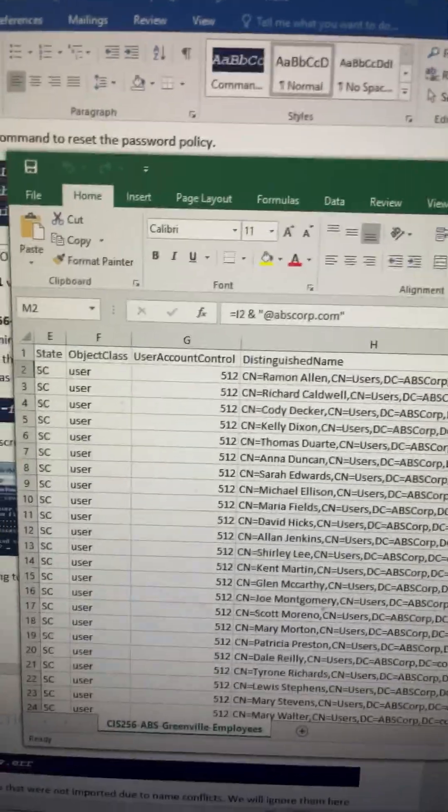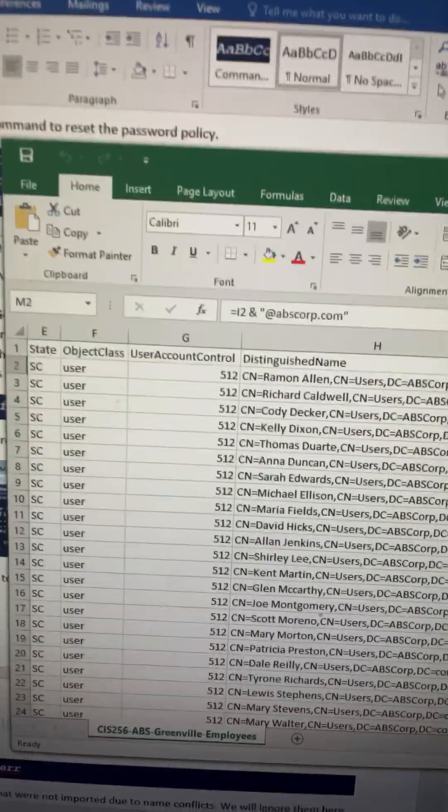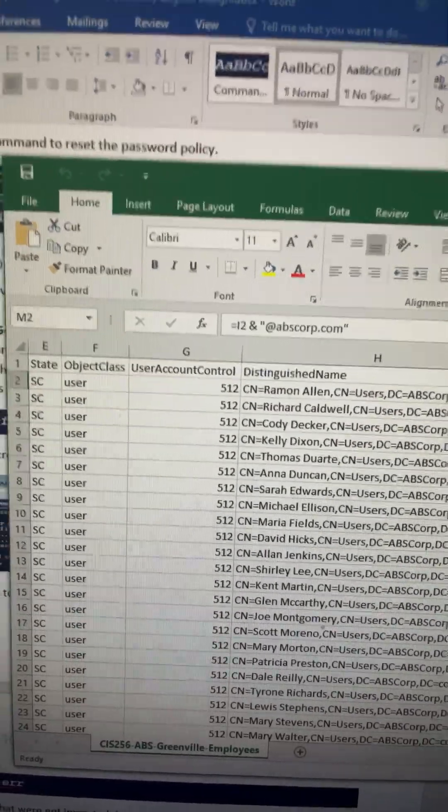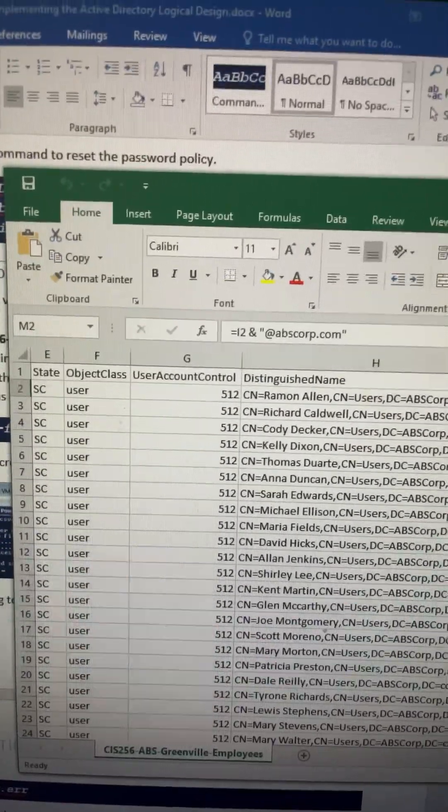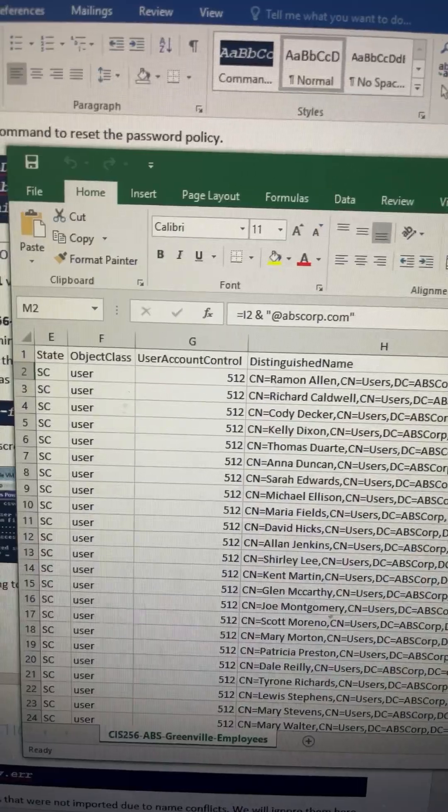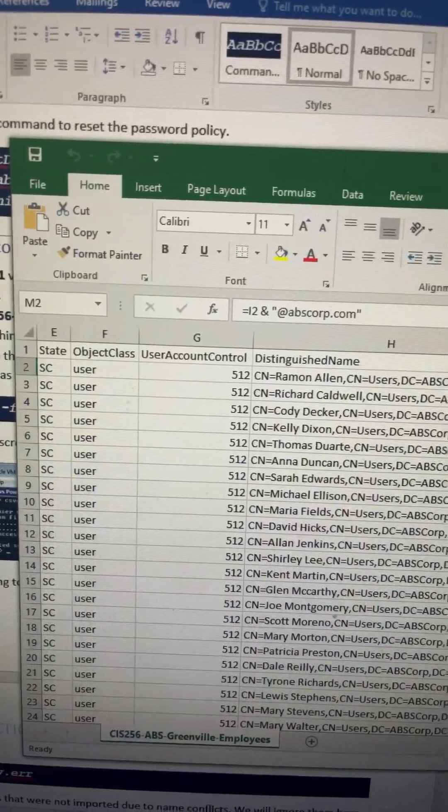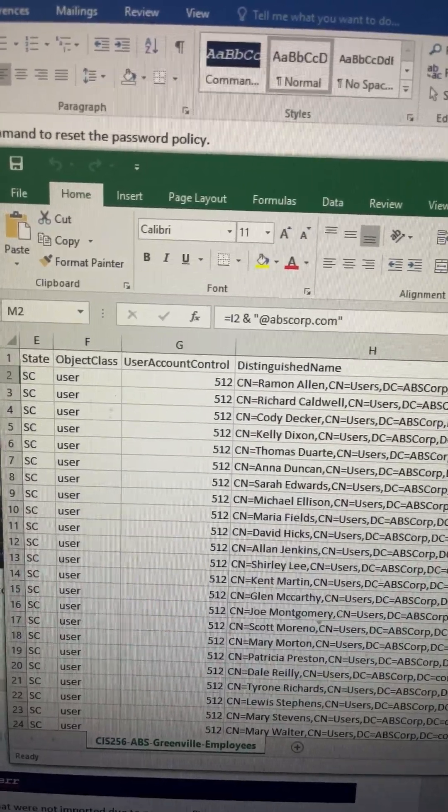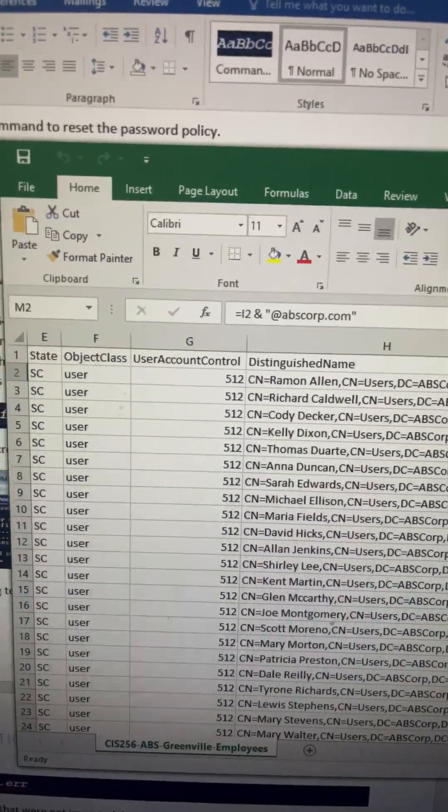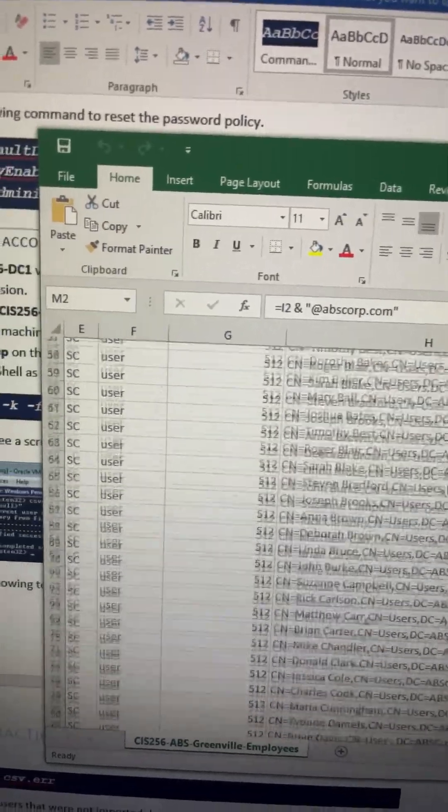Do you want to know how to import users into Active Directory? So you see I have 200 names that I have to import into Active Directory.